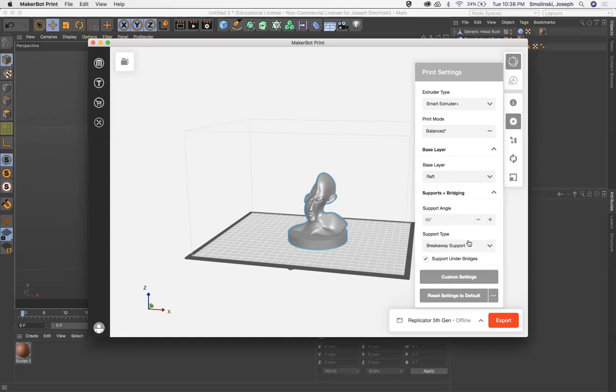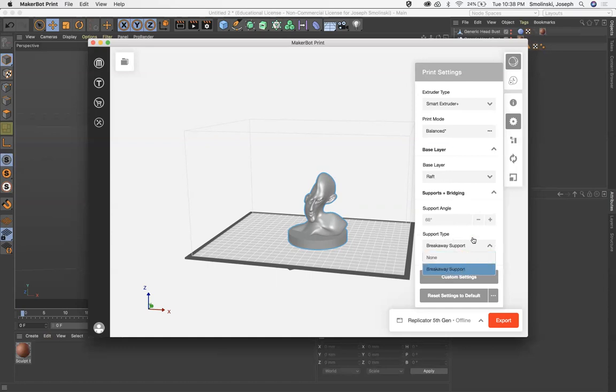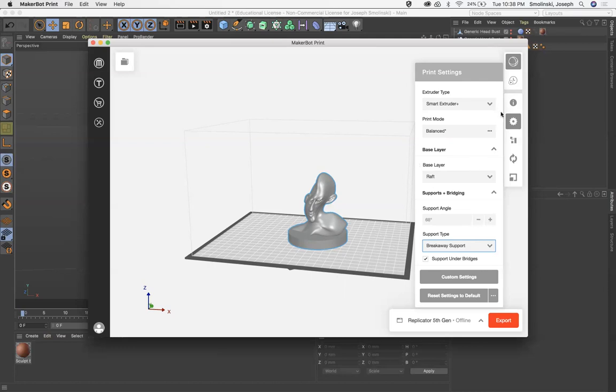So we want to have supports and bridges. And we want to make sure that support type, click on this from none to breakaway support. Okay. And this is going to allow for scaffolding to be built, so we can hold up those things that we can remove later. So I just recommend having that on just for the safety of your print.